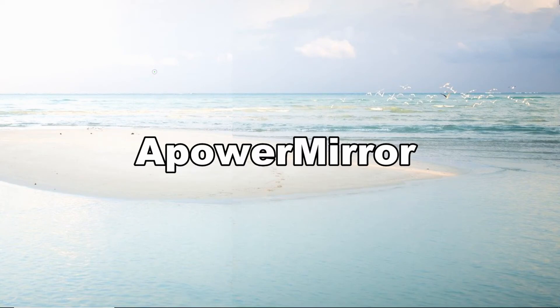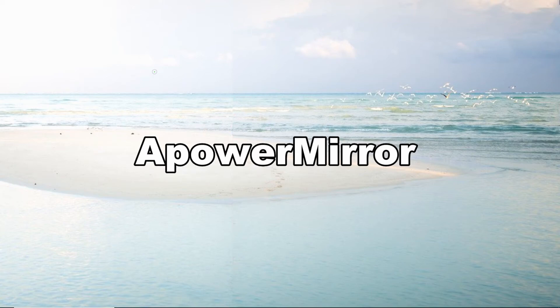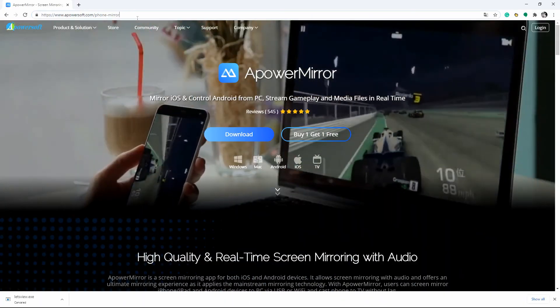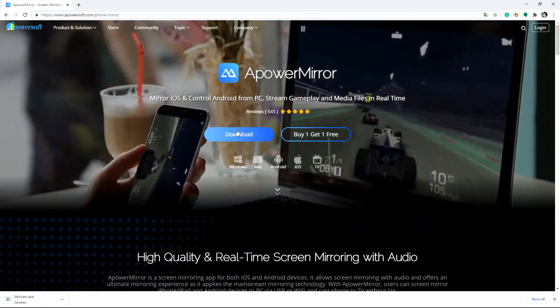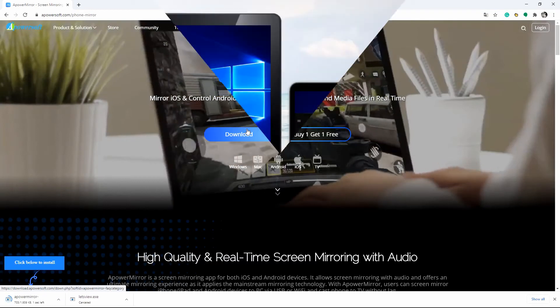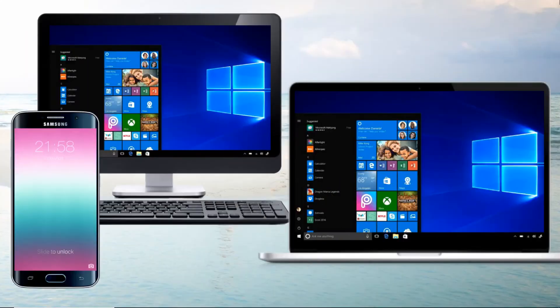Download and install APower Mirror on your phone and PC. Get a USB cable and connect your phone and PC.